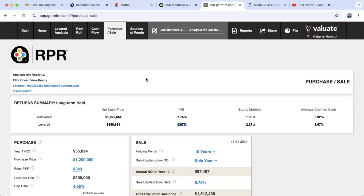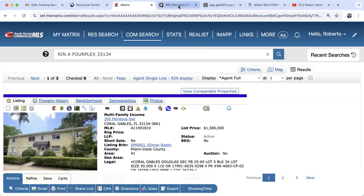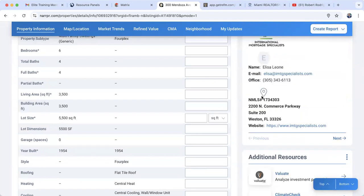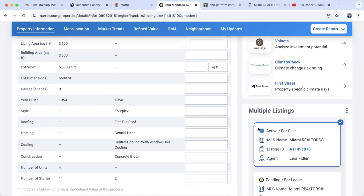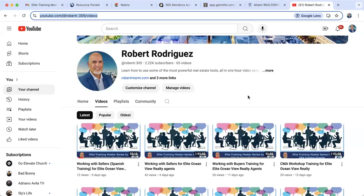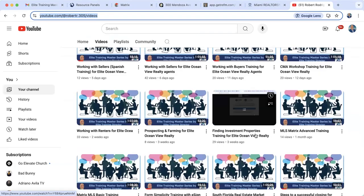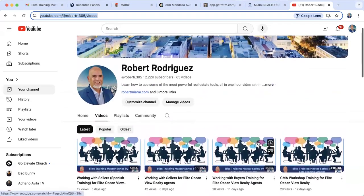You can do this kind of investment study for any type of property using RPR. Find the property in the MLS, click the RPR logo, then go to the right-hand side, locate the evaluate tool, and run the investment analysis. We have RPR classes, realty property resource classes, and investment classes all available on our YouTube channel — including a class specifically on finding investment properties.